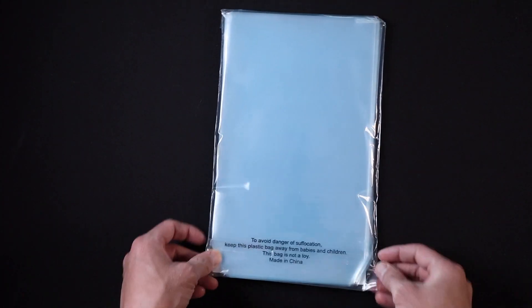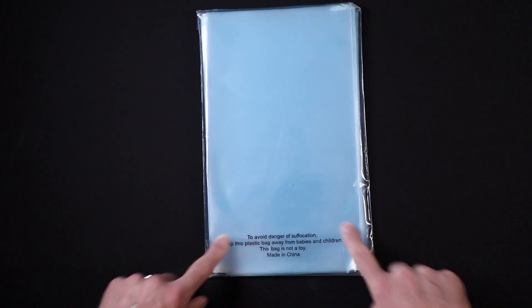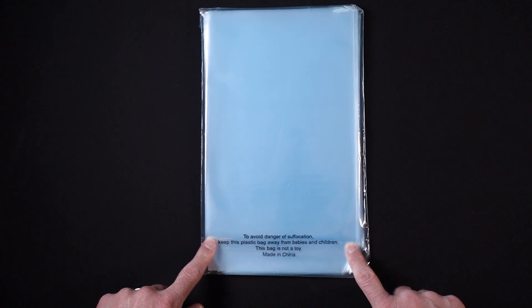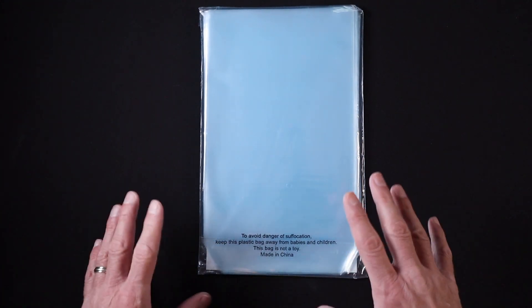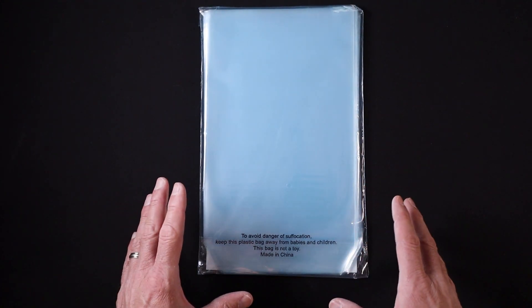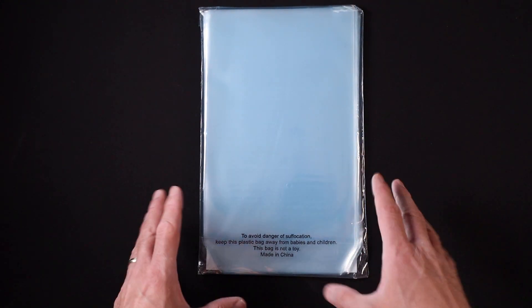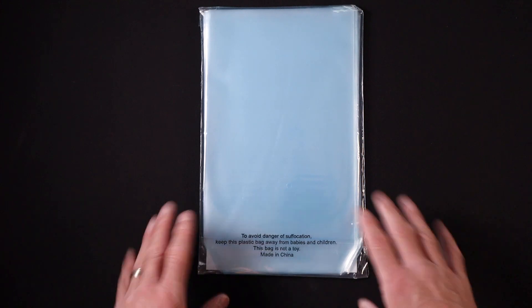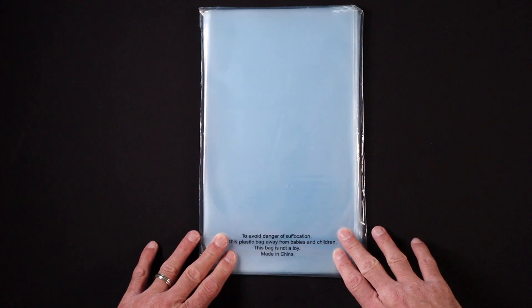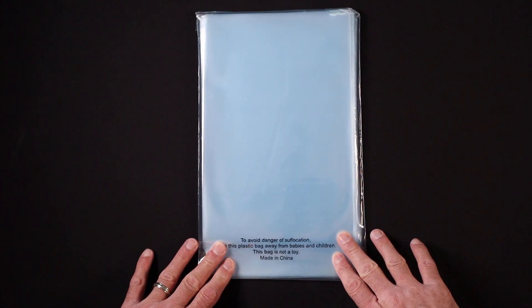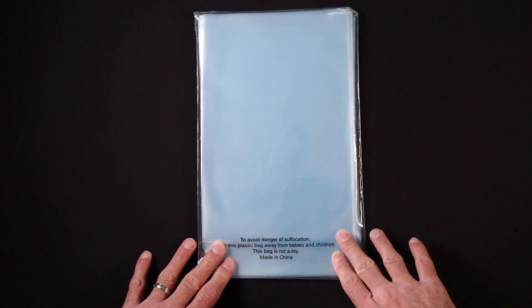If we flip this bag over, we can see that it is a resealable bag. So if you're not going to use all the bags at once, you can just get out the ones that you need and then easily reseal the package for use at a later time.